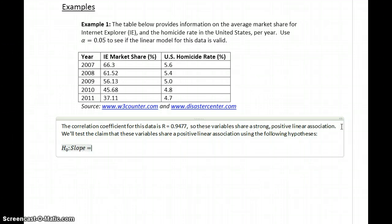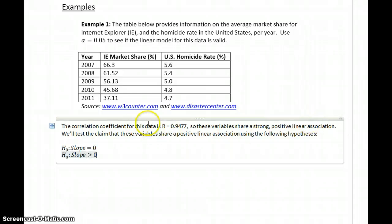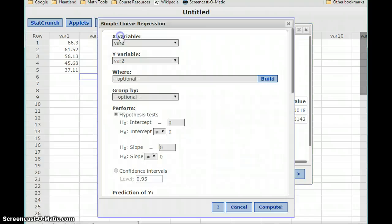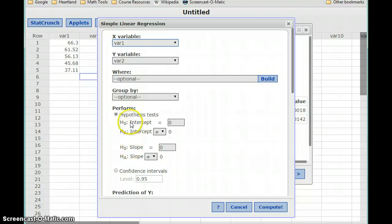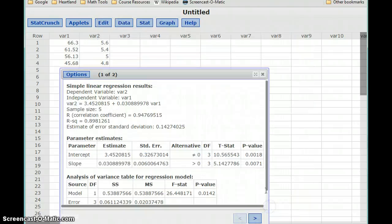Our null hypothesis will always be that the slope equals 0, which means no association exists. In this case, our alternative hypothesis will be that the slope is greater than 0, since our correlation coefficient was a positive value. To actually test that claim, we'll stay in the same tool and select Edit to go back to the screen so we can edit our hypothesis tests. There are two listed — one for the intercept and one for the slope. We're not worried about the test for intercept, so we'll just update the hypothesis for the slope so that the alternative statement is greater than 0, and click Compute.